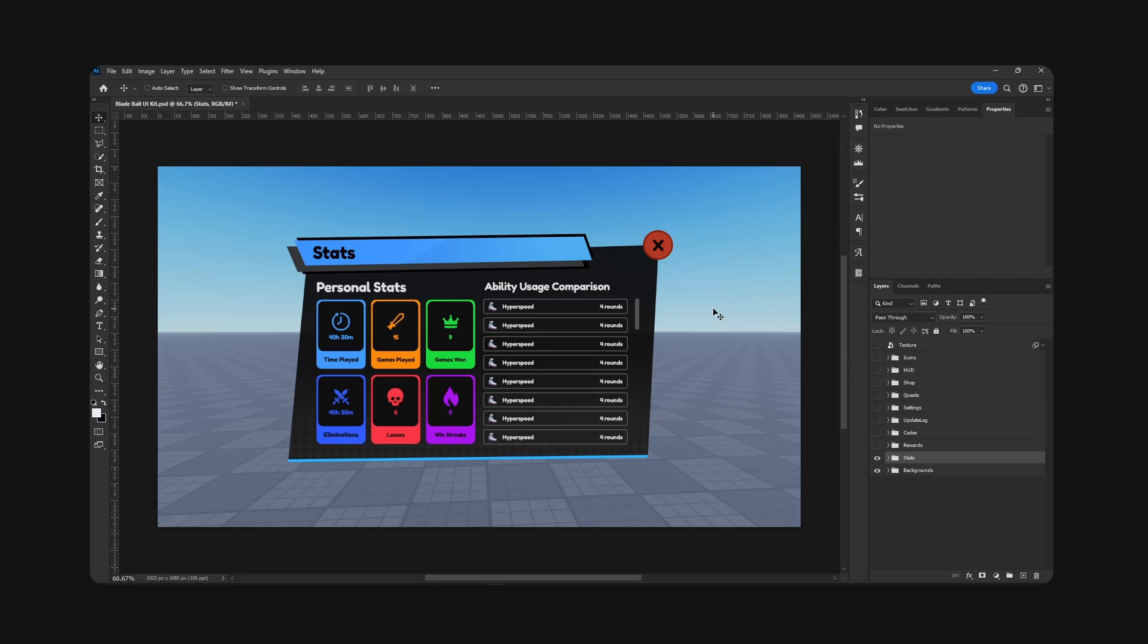All right guys, welcome back to a new video. Today I want to show you how you can import your UI from Photoshop or Photopea into Roblox Studio. I will try to make this as simple as I possibly can.